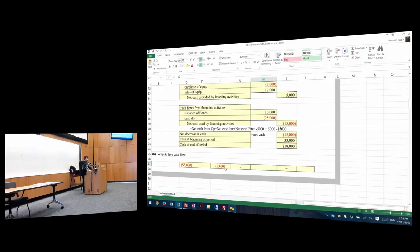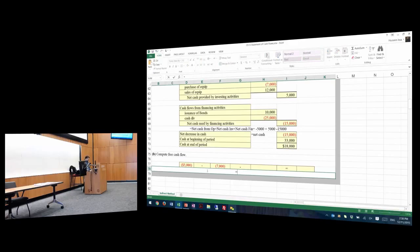This is not minus minus, just to let you know. So the way you would do it here is equal to: this is equal to negative 5,000 minus 7,000 minus dividends.